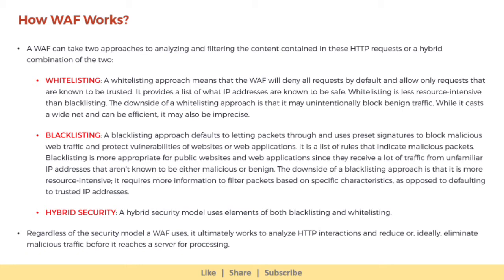Whitelisting provides a list of IP addresses that are known to be safe. Whitelisting is less resource-intensive than blacklisting. The downside of a whitelisting approach is that it may unintentionally block benign traffic — while it casts a wide net and can be efficient, it may also be imprecise. On the other hand, a blacklisting approach defaults to letting packets through and uses preset signatures to block malicious web traffic and protect vulnerabilities of websites or web applications. It is a list of rules that indicate malicious packets. Blacklisting is more appropriate for public websites and web applications since they receive a lot of traffic from unfamiliar IP addresses that aren't known to be either malicious or benign. The downside of blacklisting is that it is more resource-intensive and requires more information to filter packets based on specific characteristics, as opposed to defaulting to trusted IP addresses. A hybrid security model uses elements of both blacklisting and whitelisting.